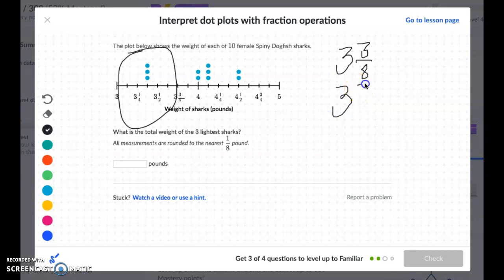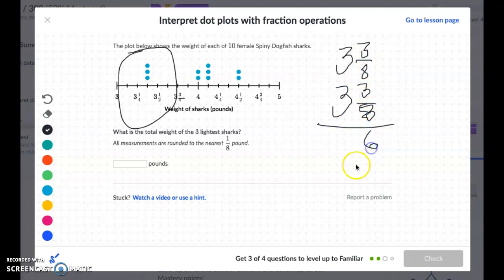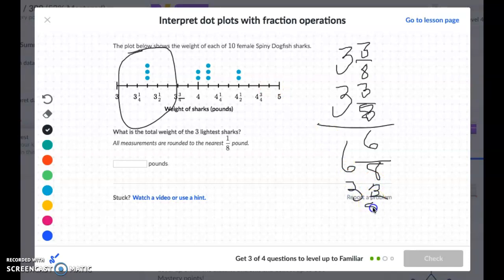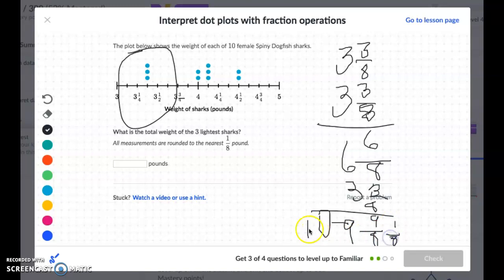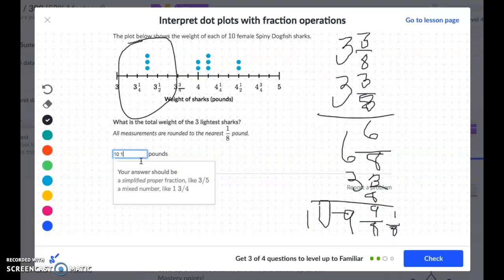We need the total weight of all three lightest sharks, each at three and three-eighths. Adding the first two: three-eighths plus three-eighths is six-eighths, and three plus three is six, giving six and six-eighths. Adding the third: six-eighths plus three-eighths is nine-eighths, and six plus three is nine. Nine-eighths is more than one whole — eight-eighths makes one whole, leaving one-eighth. So nine and nine-eighths becomes ten and one-eighth. The total weight is ten and one-eighth.